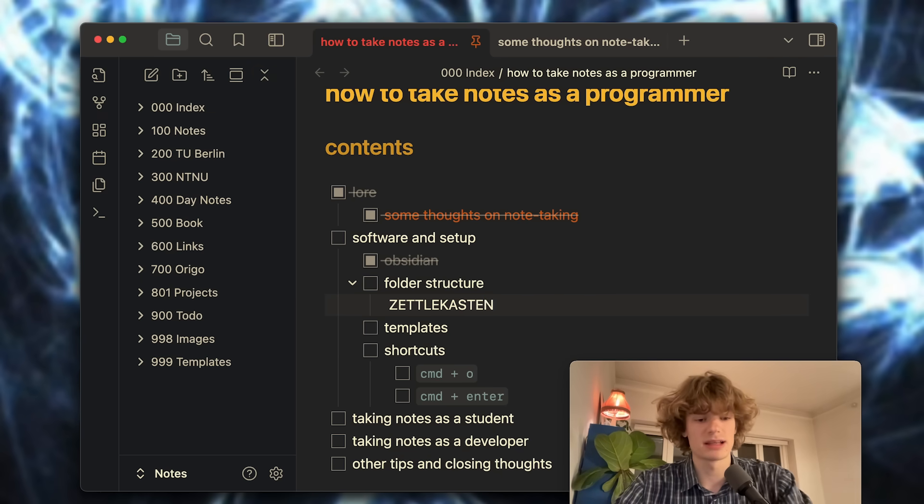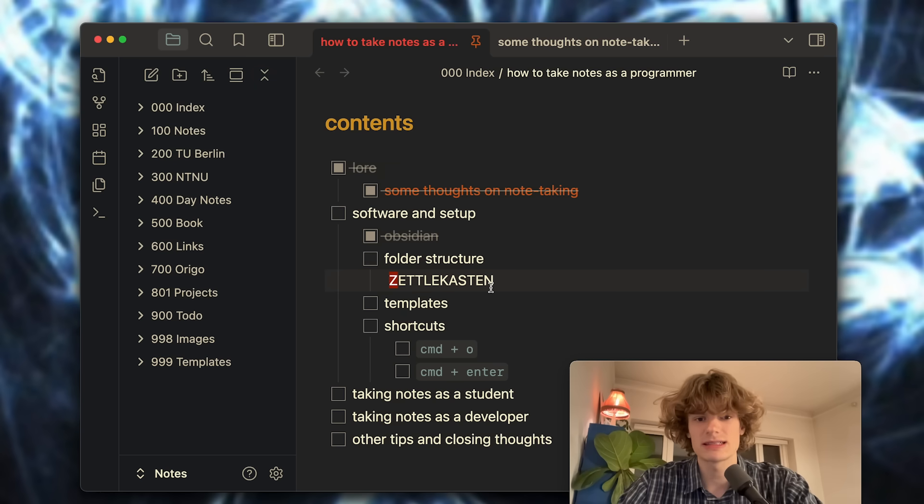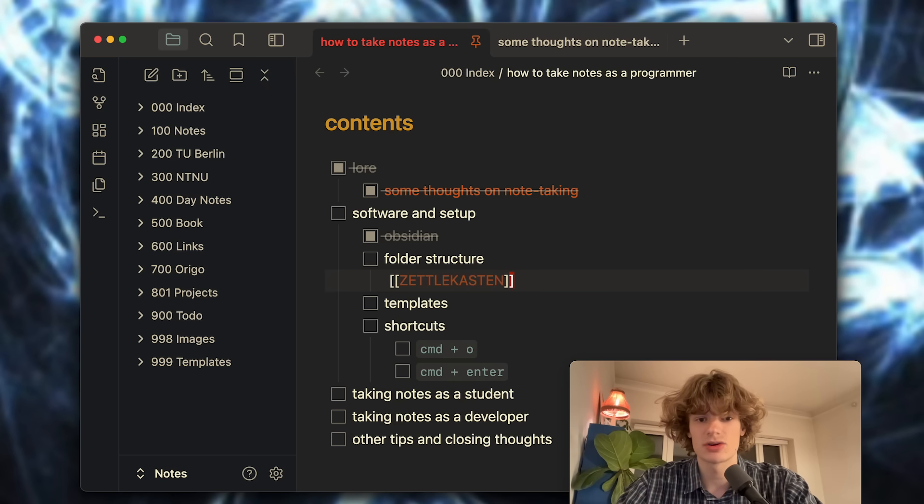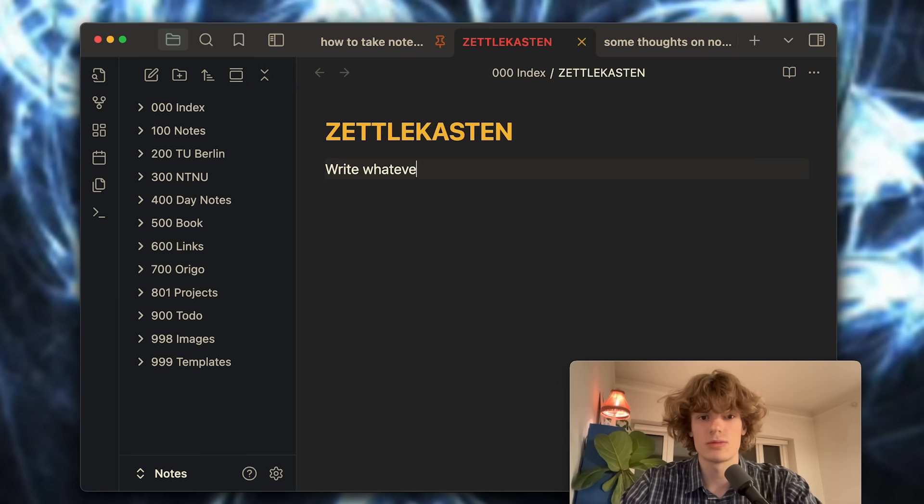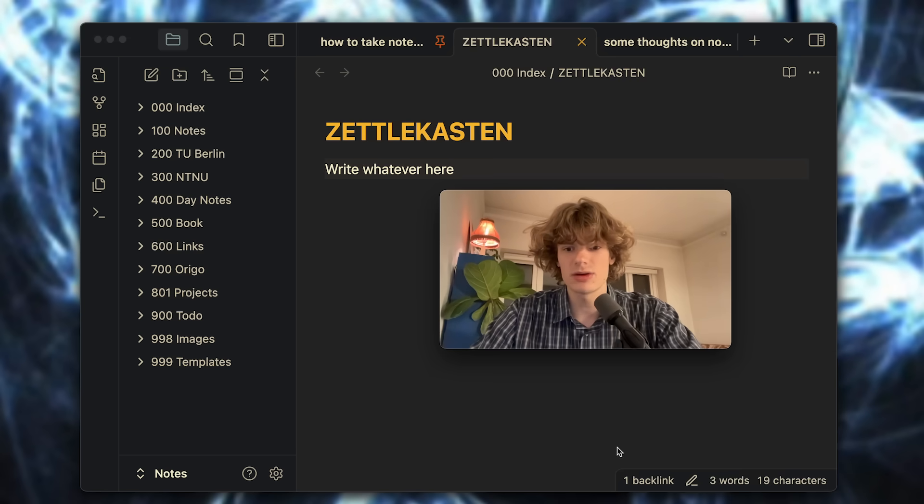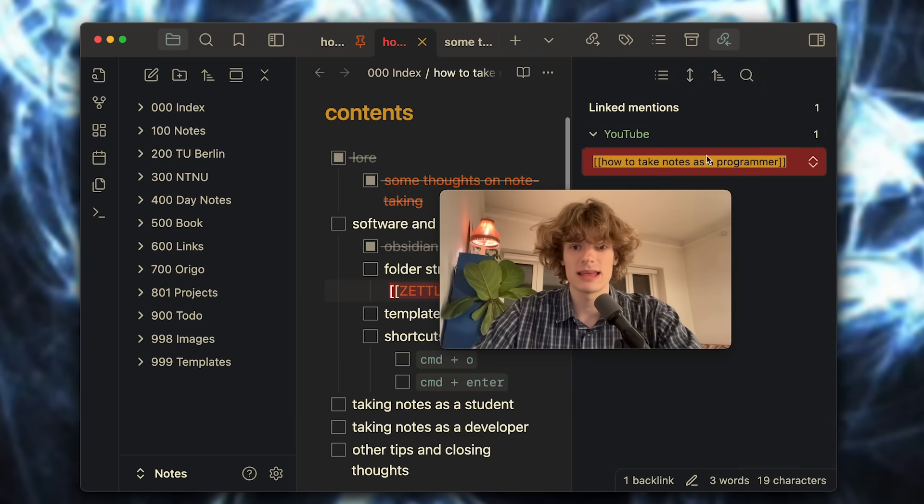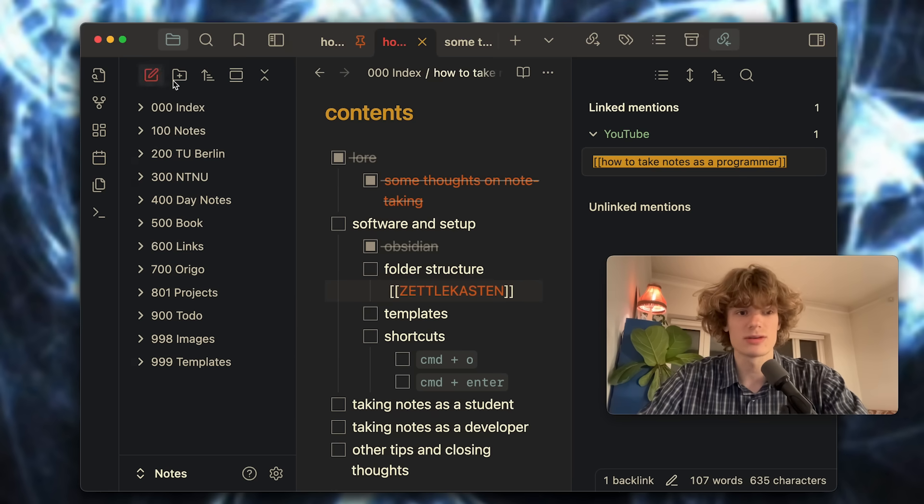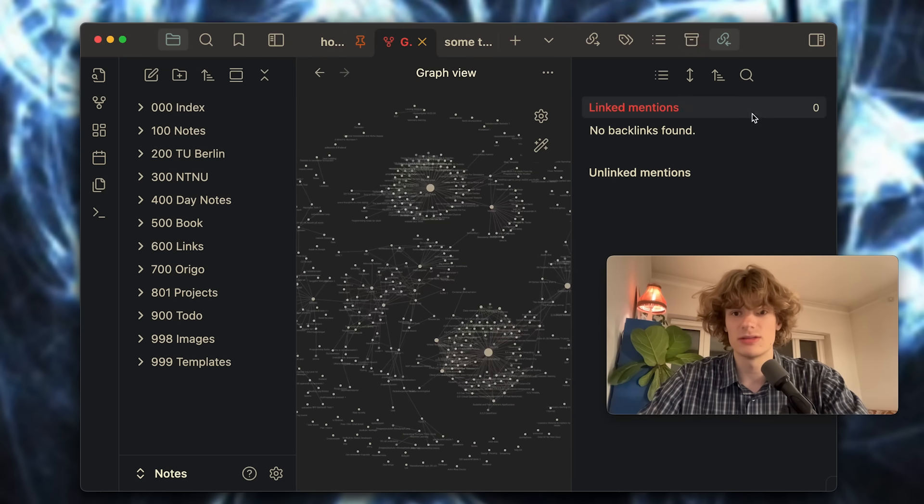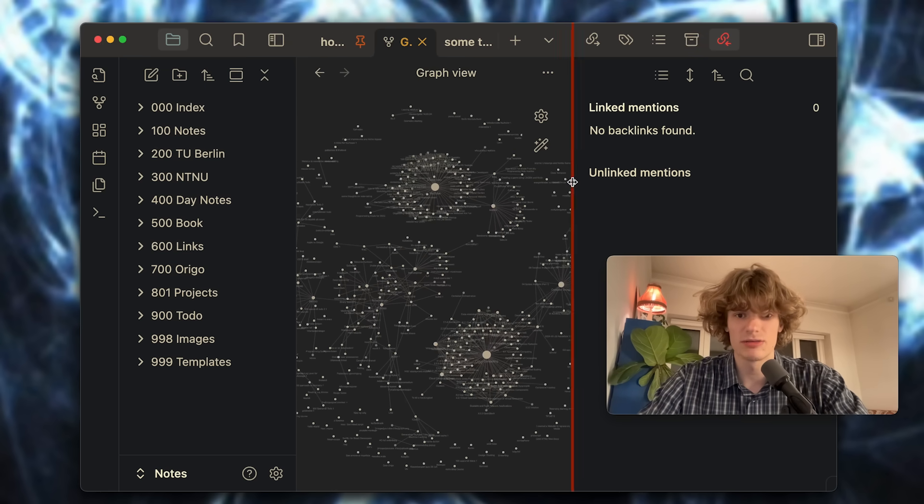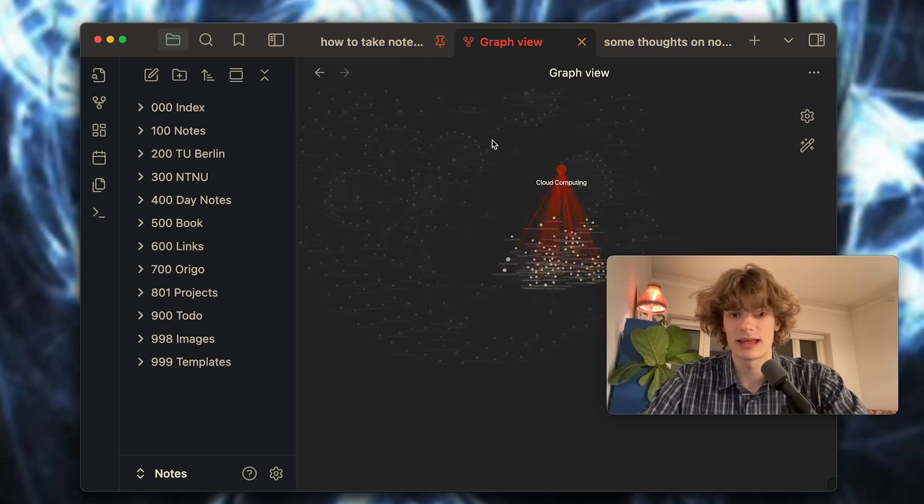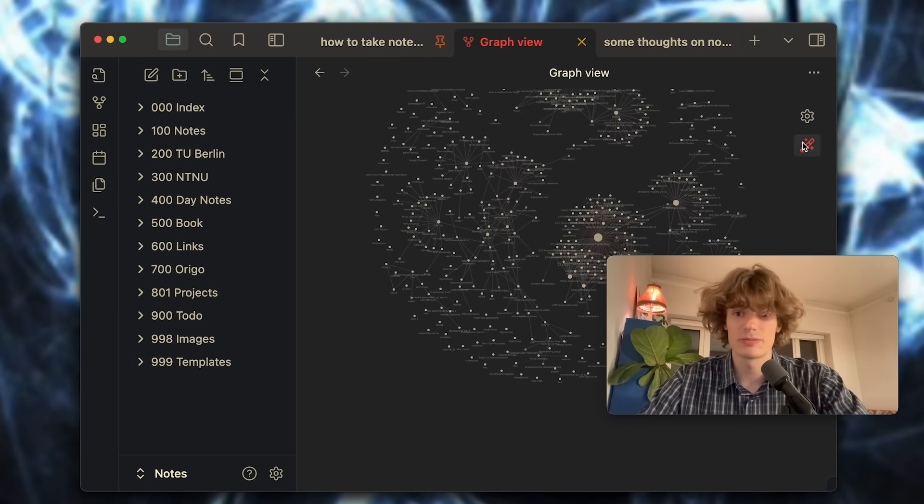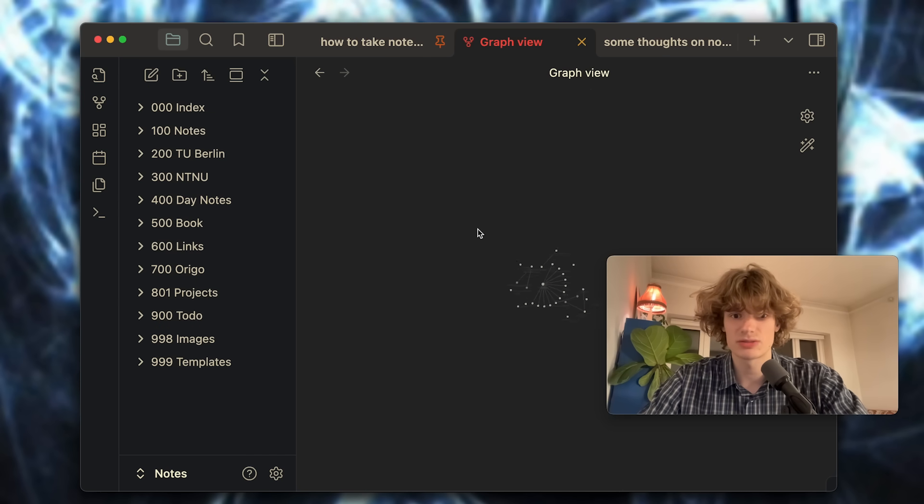This is something that's really great about Obsidian, is that you can very easily link notes by simply wrapping anything in double brackets. Using a shortcut command enter, you enter this note and you can write whatever here. Now from this note you can see that there is one active backlink taking you back to where it was linked to, and also once you start taking a lot of notes you can use this visual representation of your links and see everything connecting together, which is sort of gimmicky but also kind of fun.